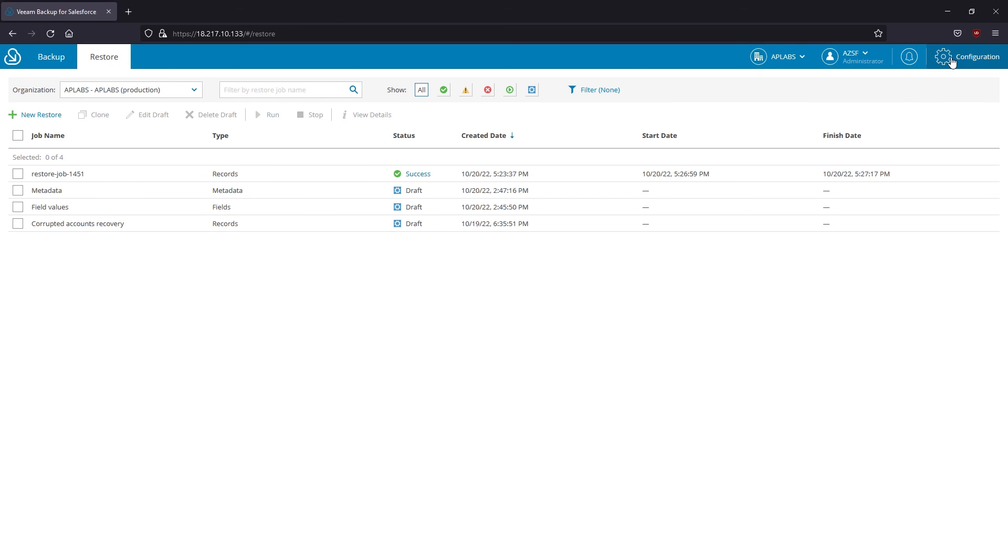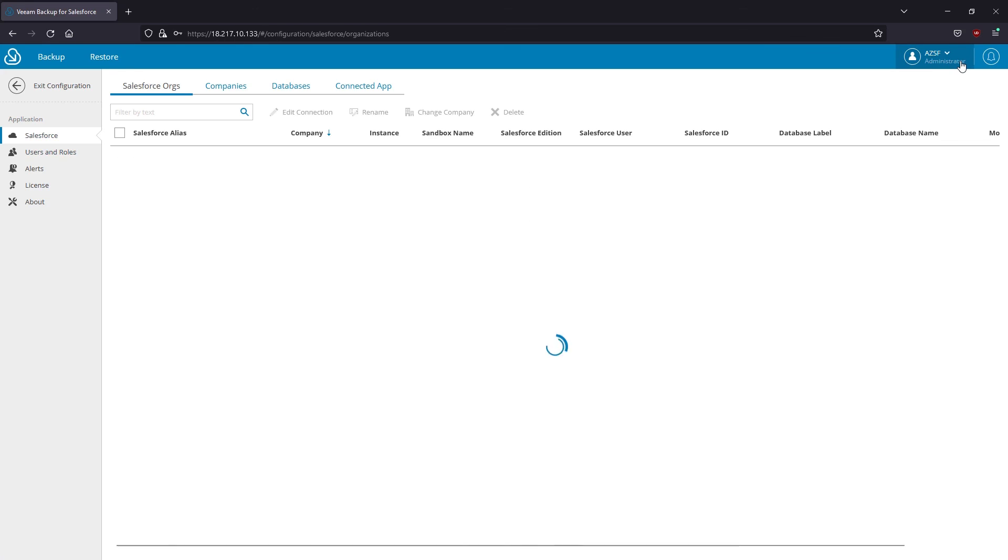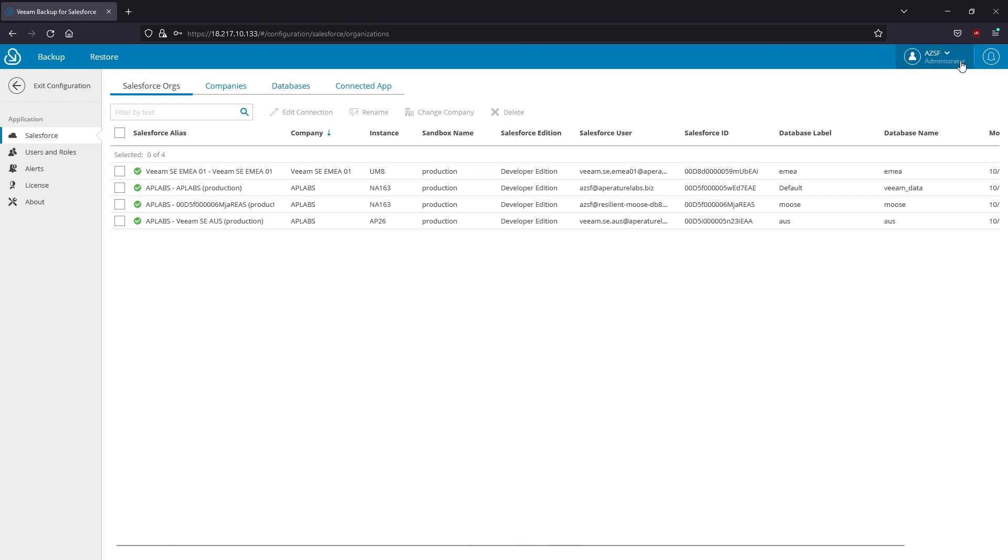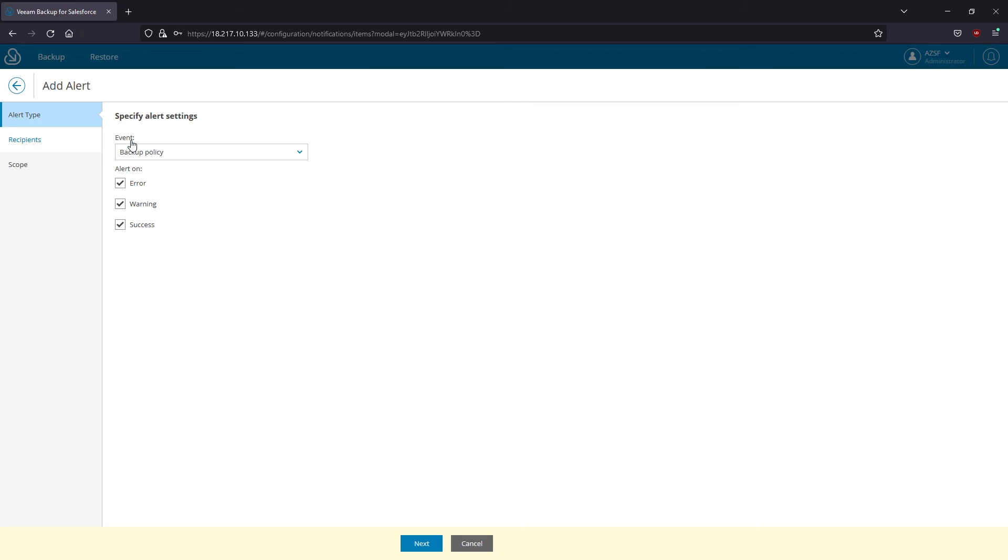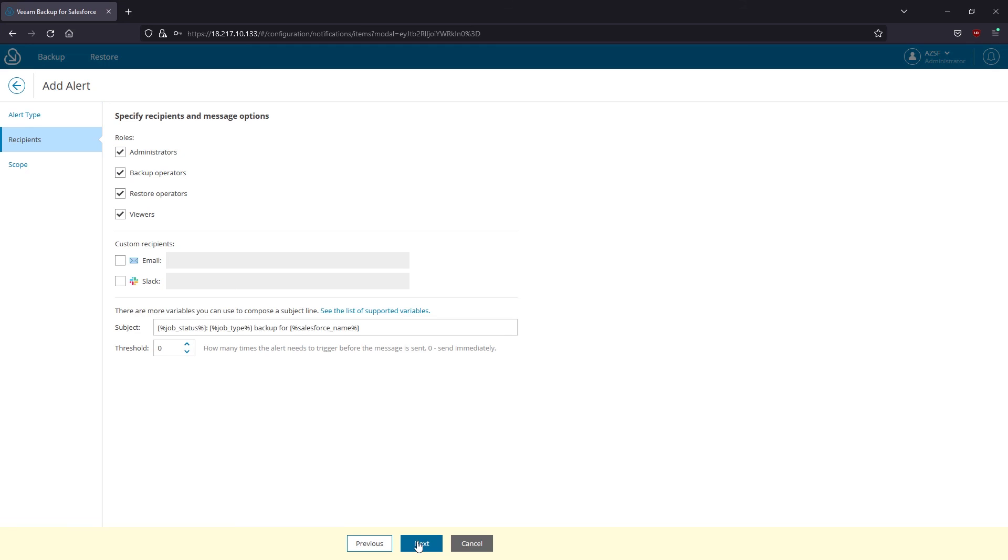Last but not least, go to product configuration to stay up to date on backup and restore activities by configuring alerts for certain events using email or Slack engines.